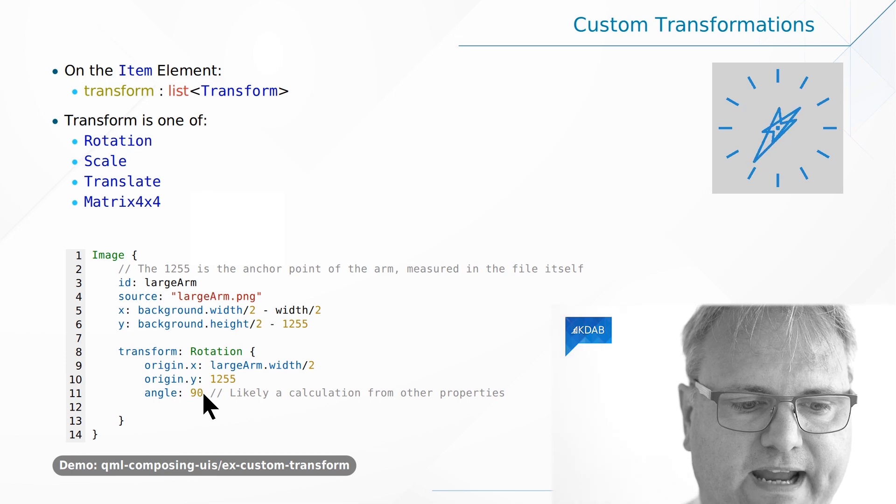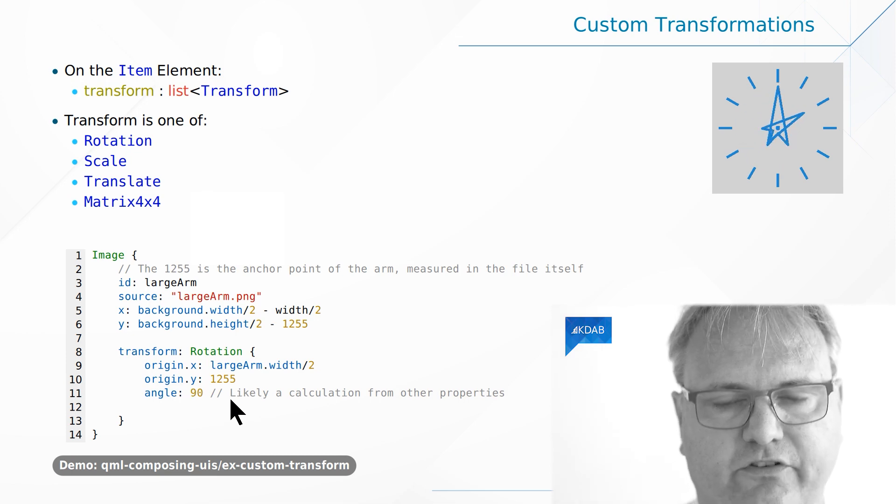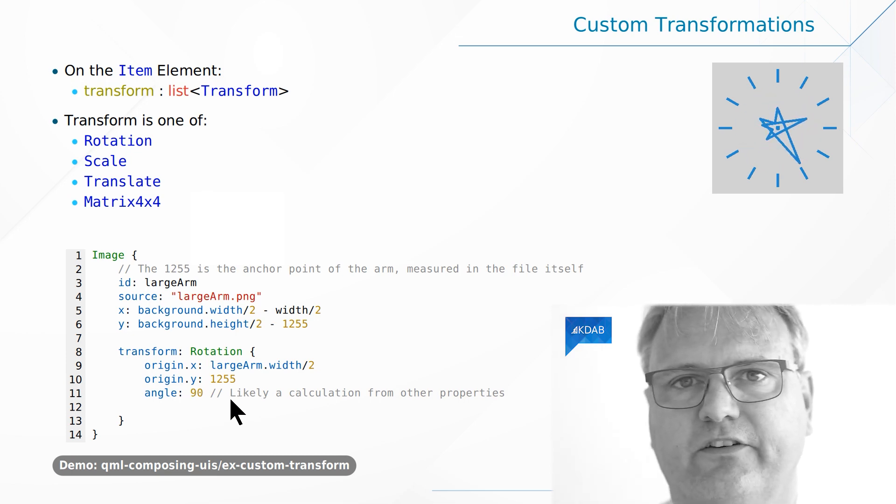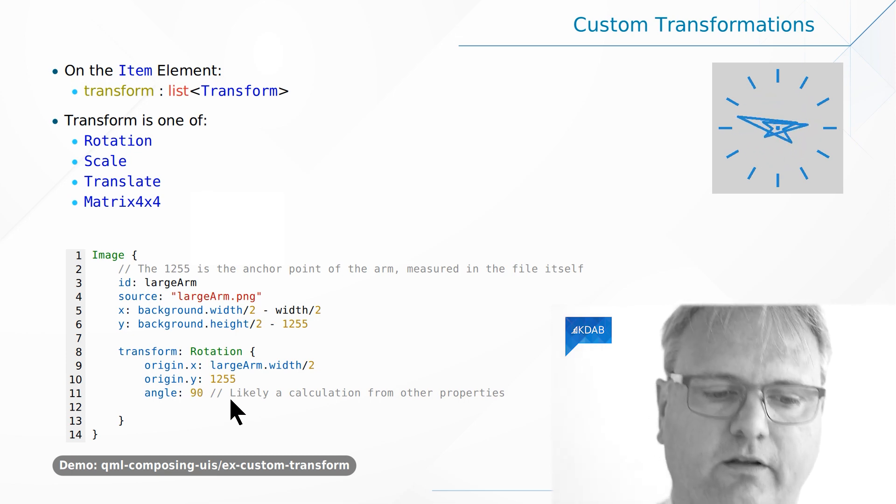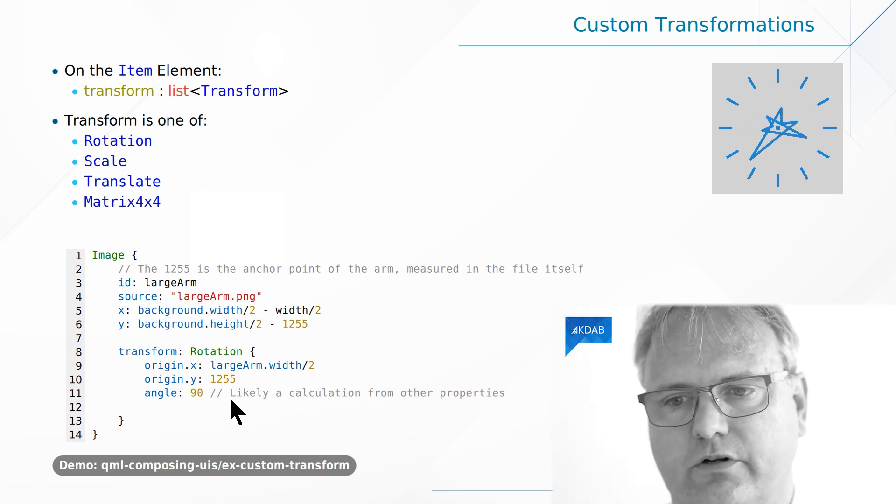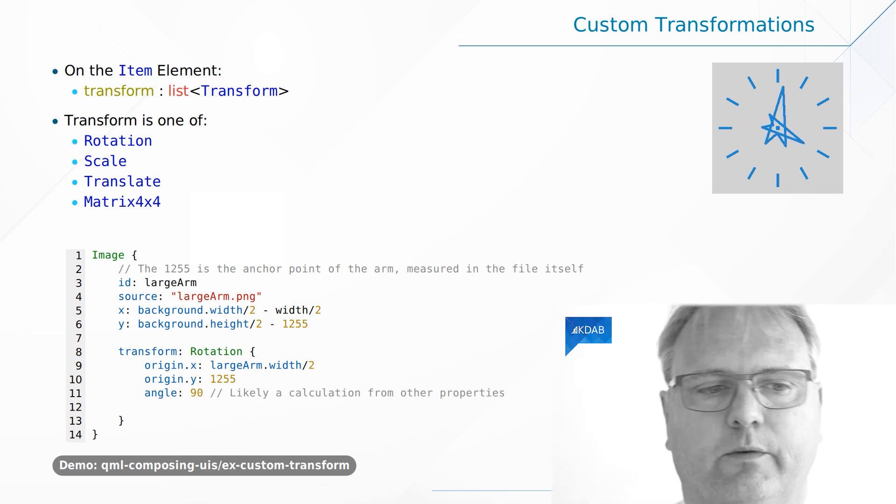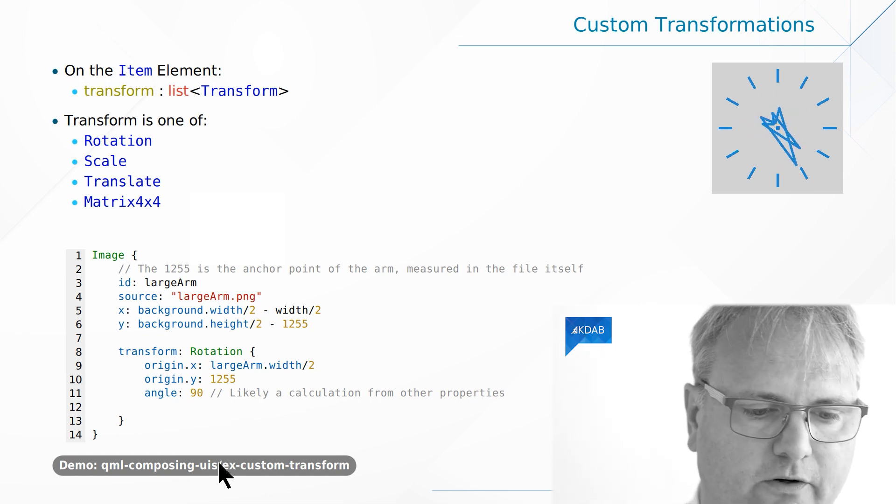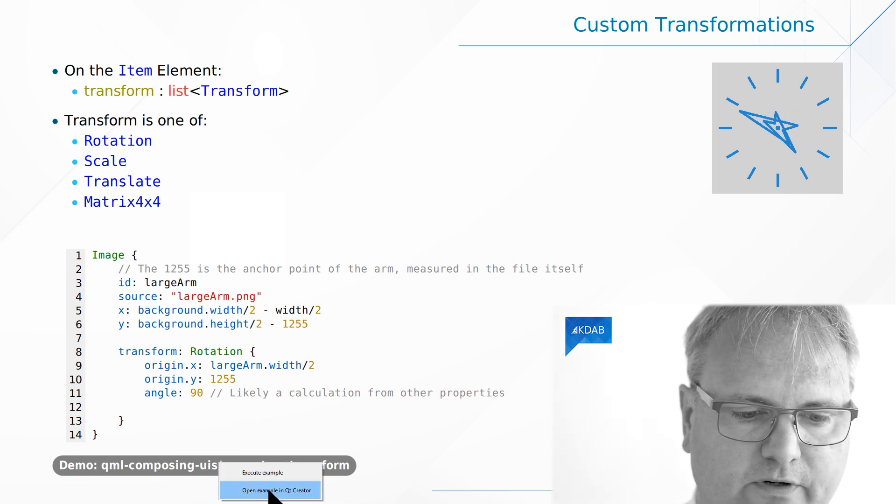And then an angle, and just on the slide here it says 90 but in the real code it's an animation that we will see. So let's go and look at the real code.